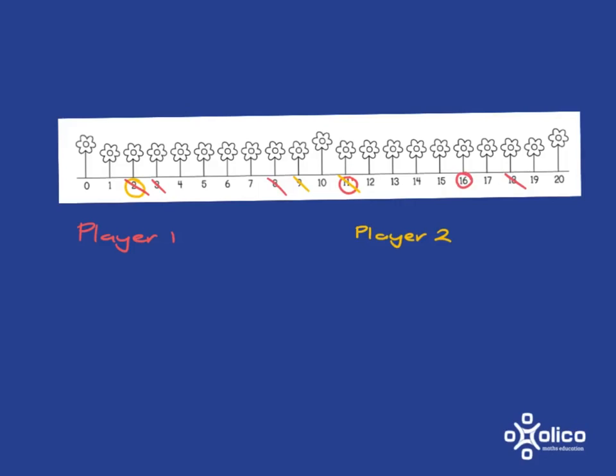Player 2 then must cross out the 16. Can choose any other number. So let's say they choose 1. 16 plus 1 is 17. They can choose to add or subtract. Here they chose to add.